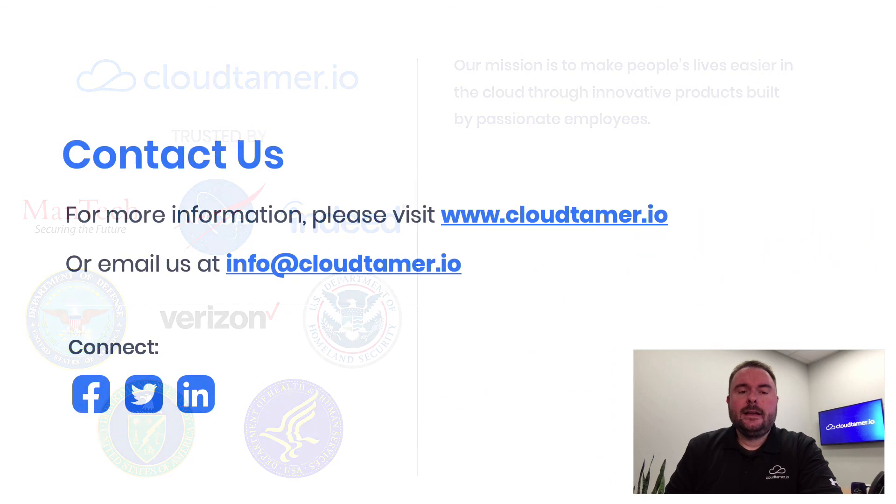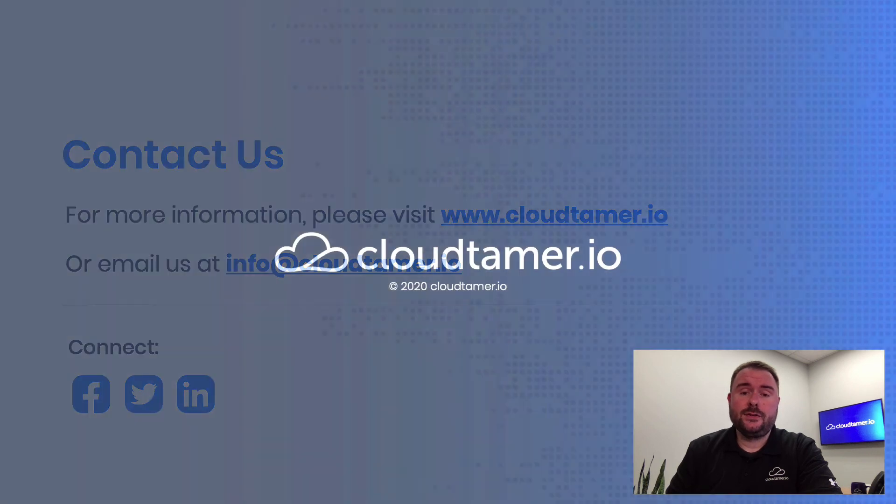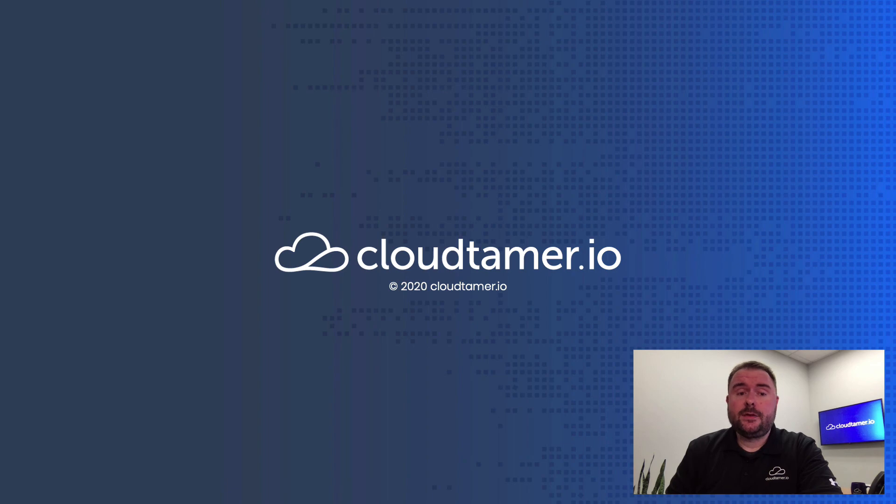If these challenges resonate with you, visit our website at www.cloudtamer.io for more information about our solution and to request some time with our team to help you solve your cloud governance challenges.